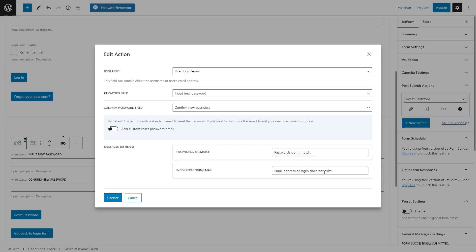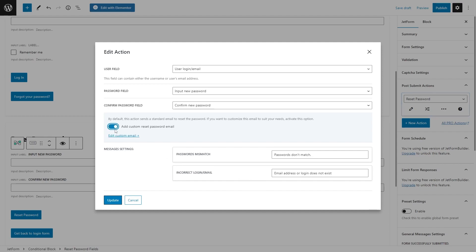By default, this action sends a standard email to reset the password. If you want to customize this email to suit your needs, you just need to activate this option, add custom reset password email and then click on edit custom email.